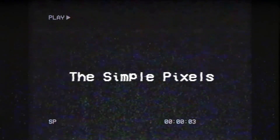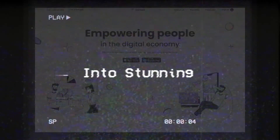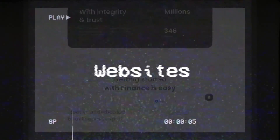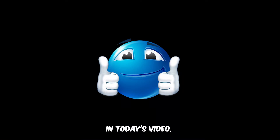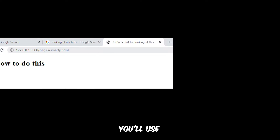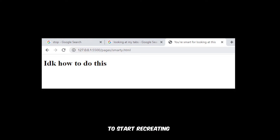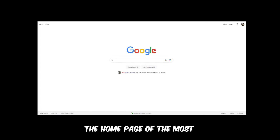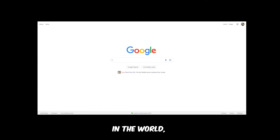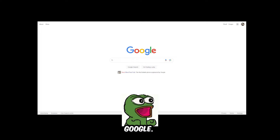In today's digital world, one pair transforms the simple pixels on your screen into stunning, interactive websites. And that pair is HTML and CSS. In today's video, you'll be learning the fundamentals of HTML, where by the end of it, you'll use your new skills to start recreating the home page of the most iconic website in the world — Google.